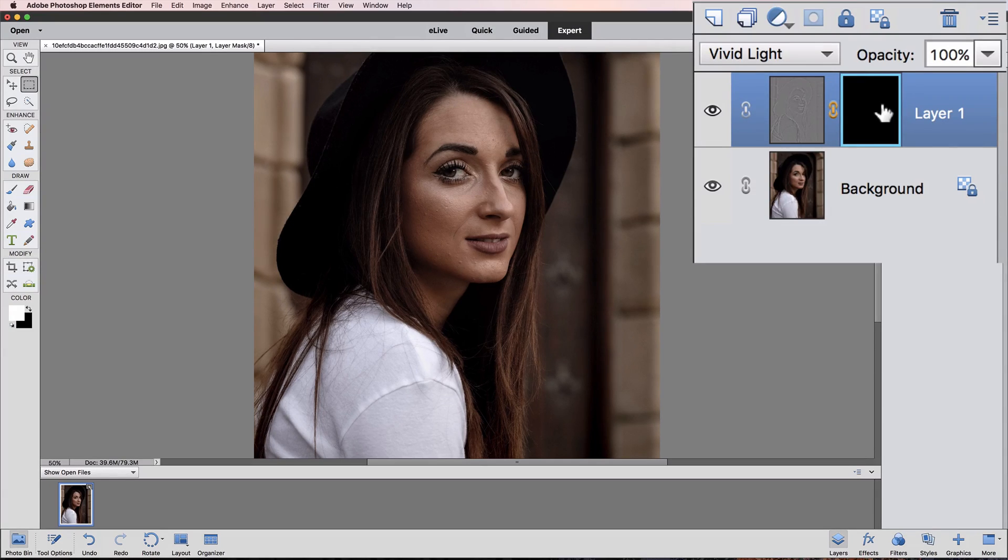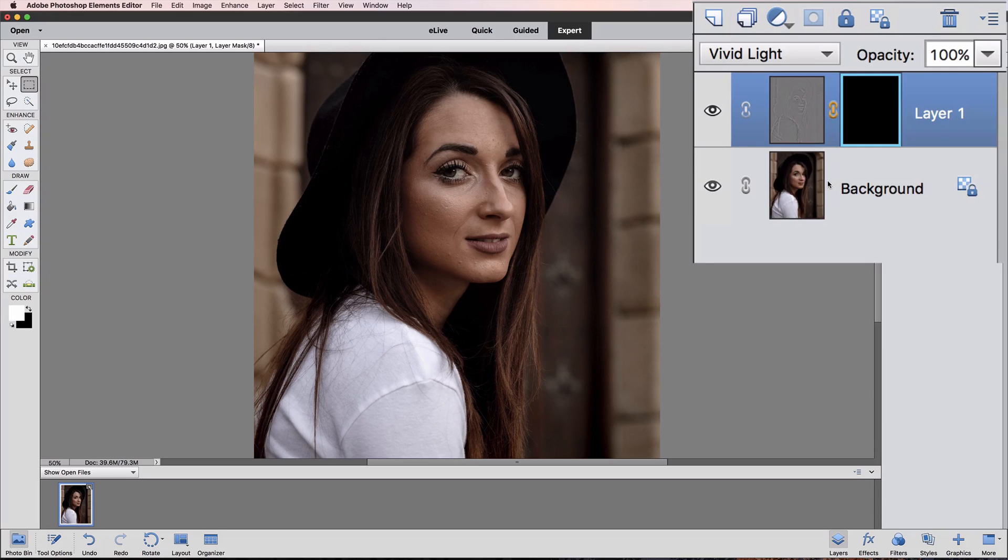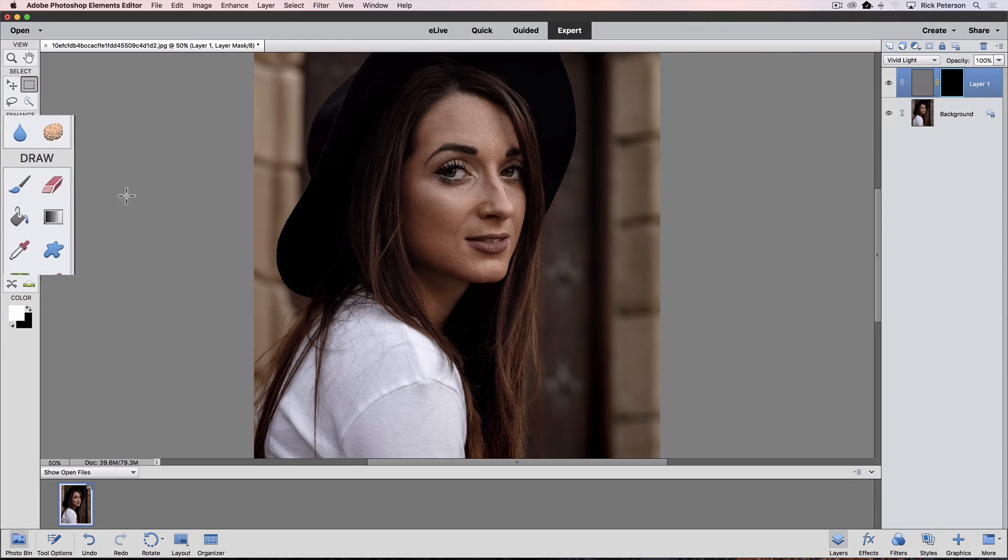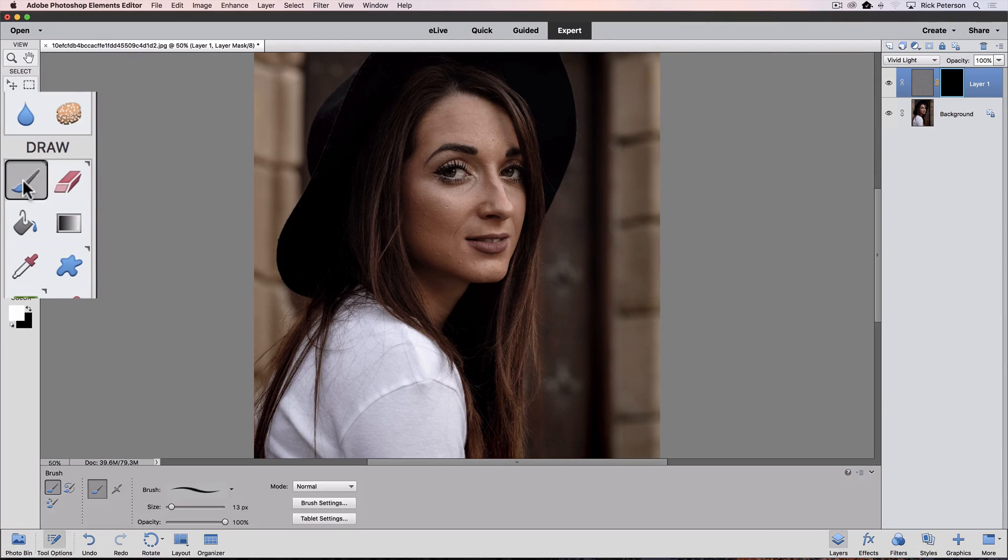We have a black layer mask, and it's active. You can see there's the blue border around the layer mask. If it's not active, just click on it to make it active, and we want to get the Brush Tool, so I'll click on it in the Toolbox.